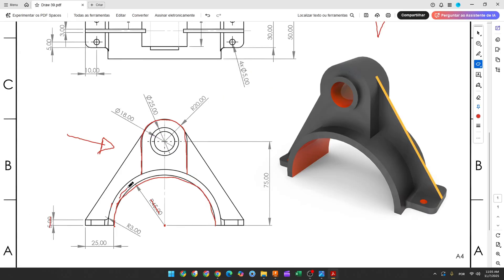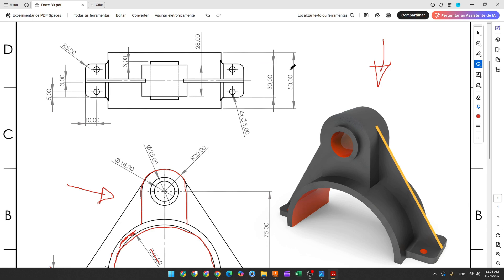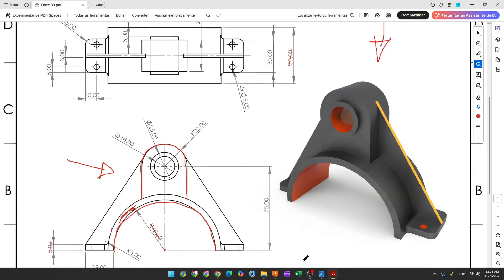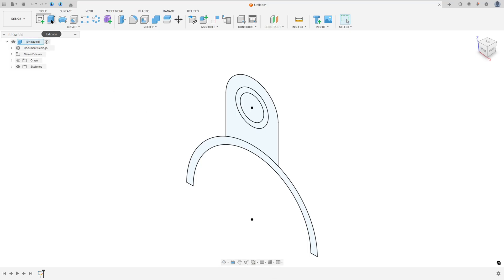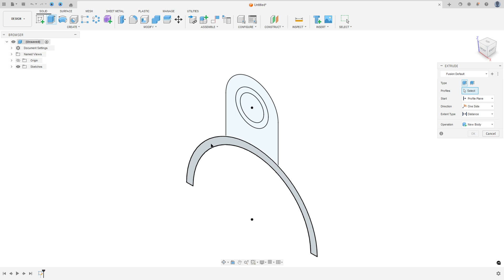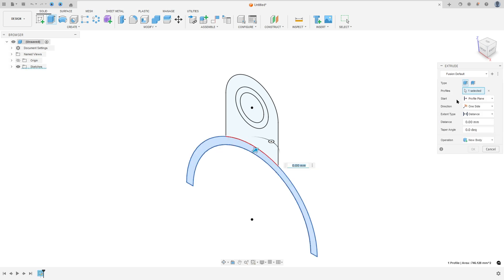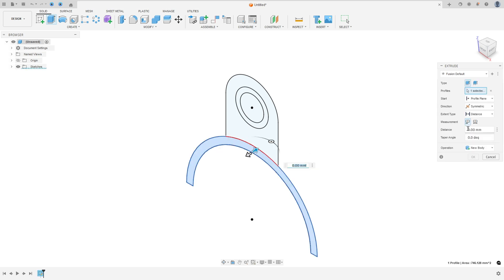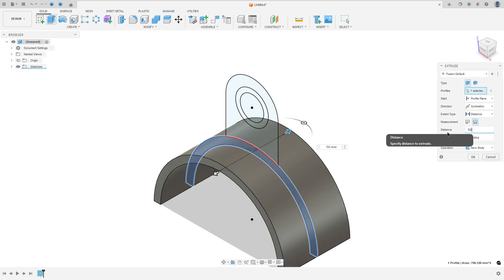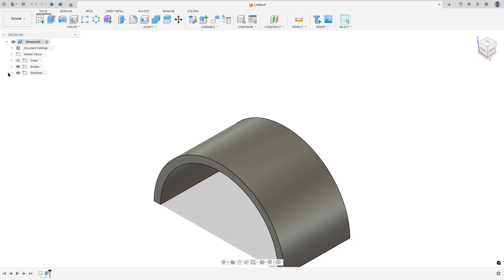We need to extrude this, so we will extrude this arc first — 50 millimeters. Go to Extrude, select this profile here, the direction Symmetric, measurement Hole Length and the distance 50 millimeters. Operation: New Body, press okay.